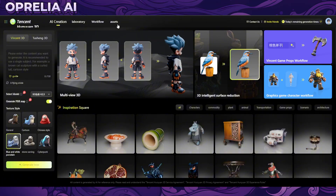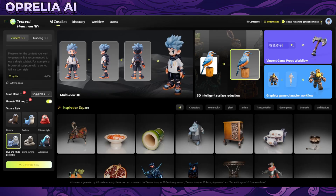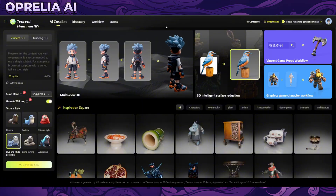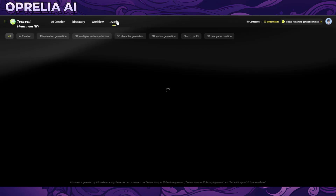Currently there is a limit of 20 prompts per day, which is a lot in my opinion given that's 20 models per day.